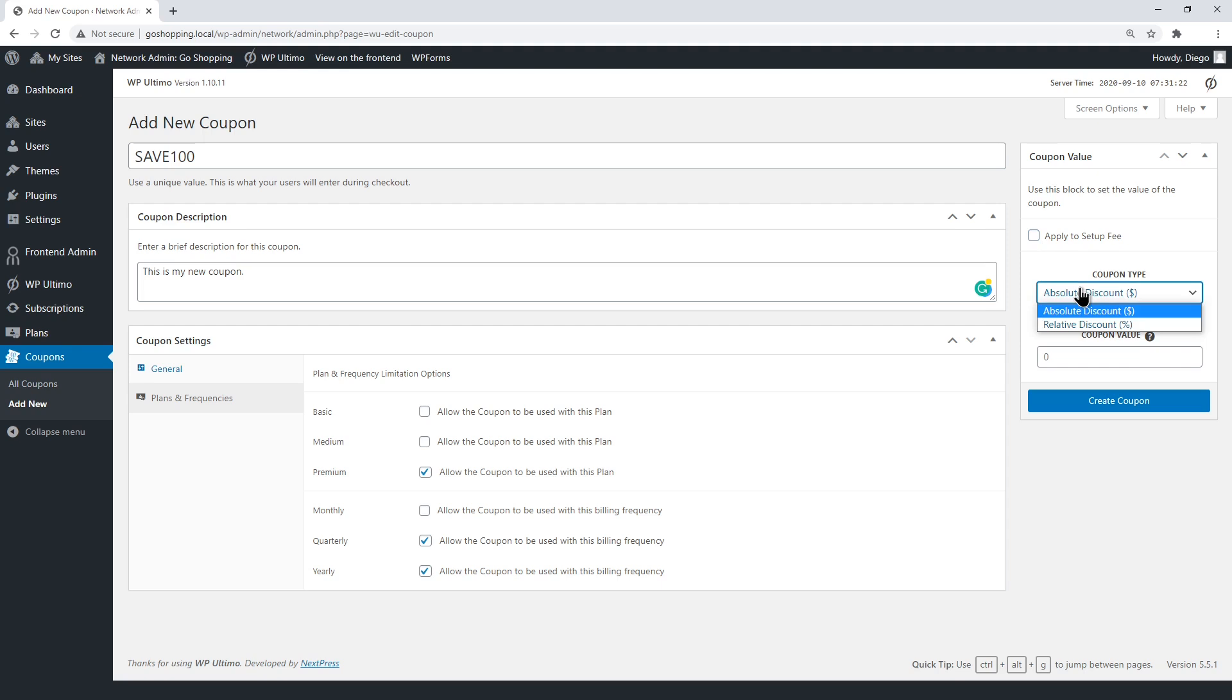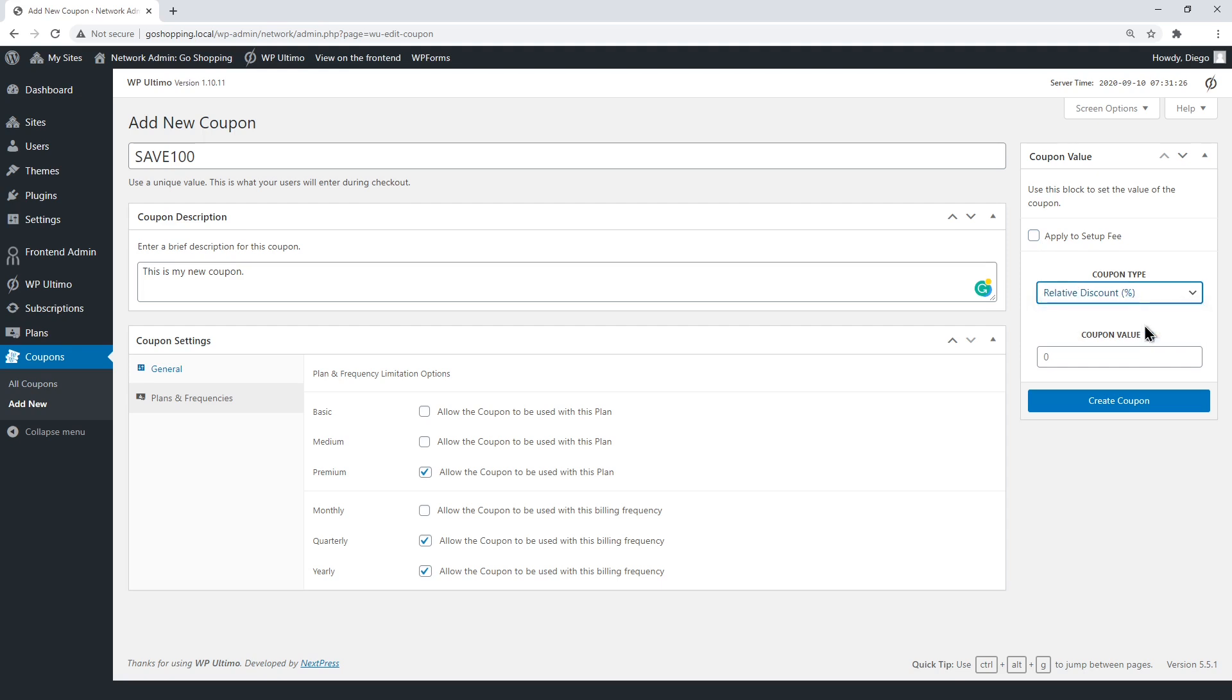To discount an exact amount of money, select Absolute Discount. To discount a percentage, select Relative Discount.